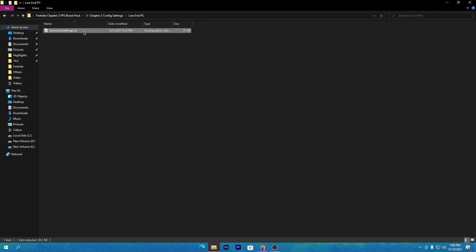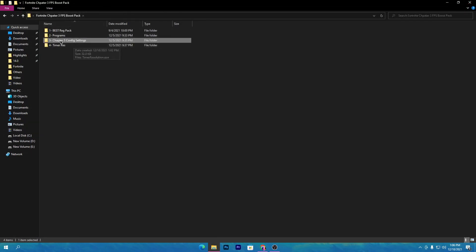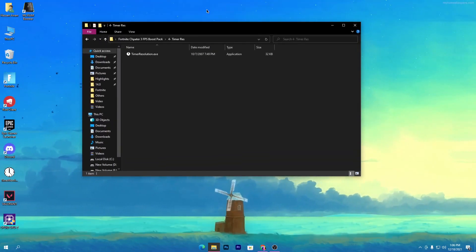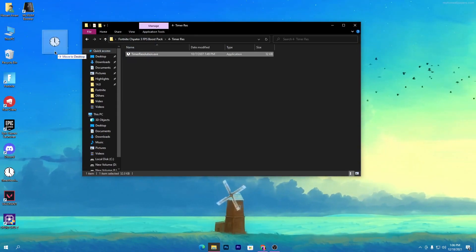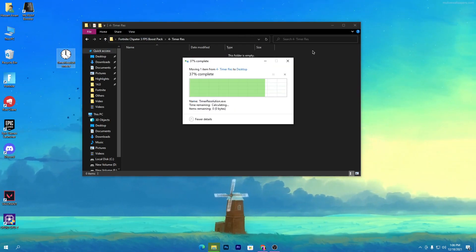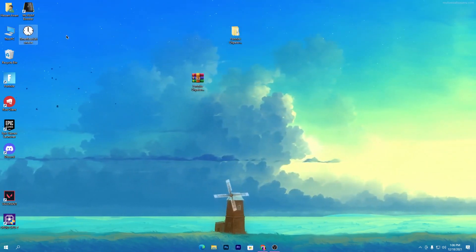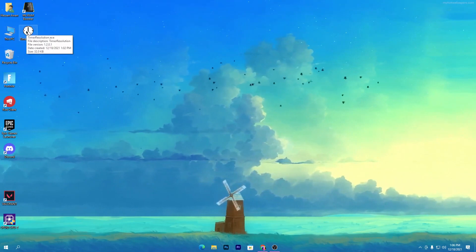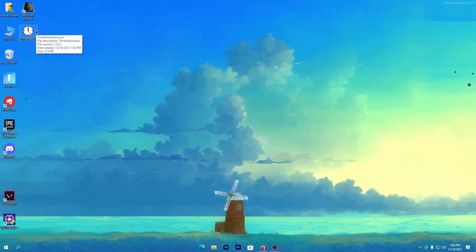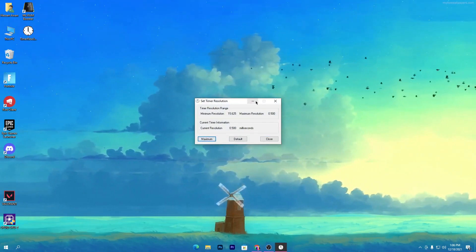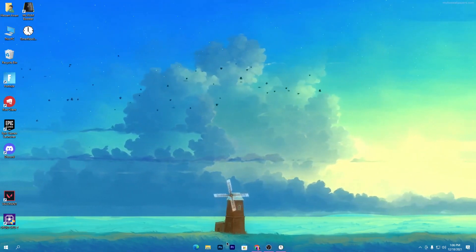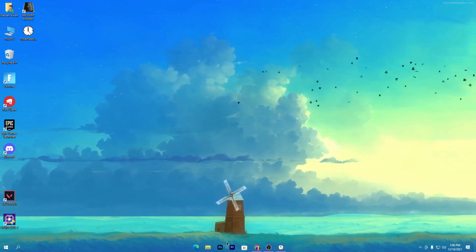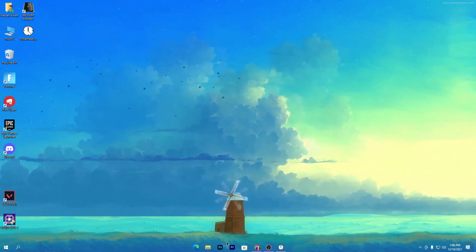Close that folder. Back in the boost pack main directory, here is the Timer Resolution software — our last tool for reducing keyboard and mouse delay in Fortnite. Make sure to drag this folder to your desktop, because you will use this software regularly and should keep it there. You can delete the rest of the boost pack, but don't delete this software. To use it: double-click it, click the Maximum button, minimize the software, then launch Fortnite or any other game — you will get very low input delay.